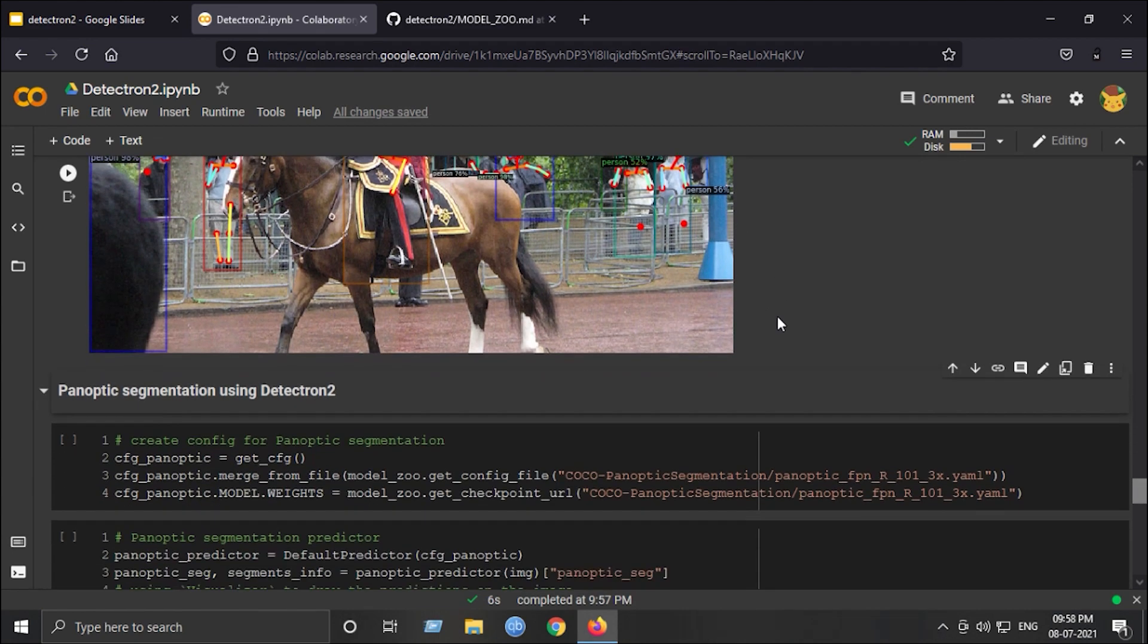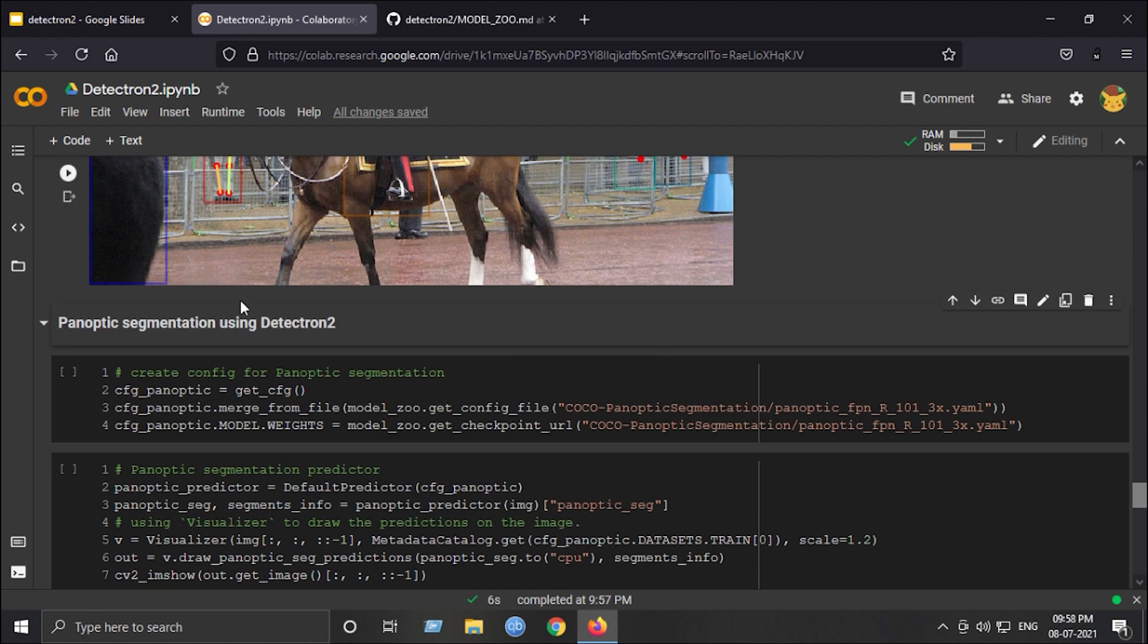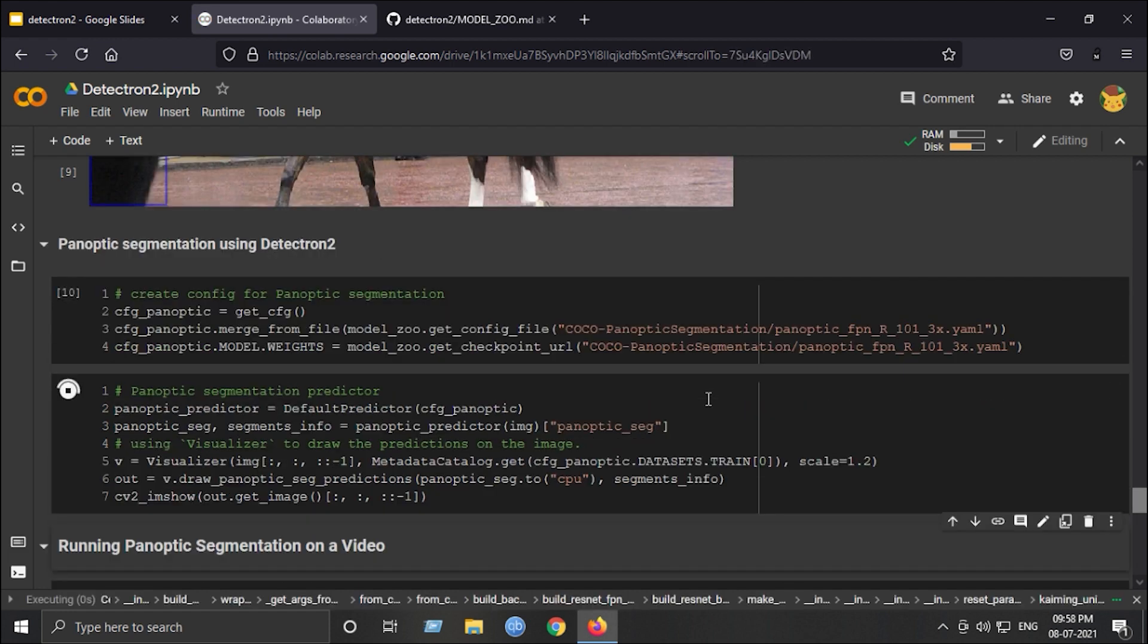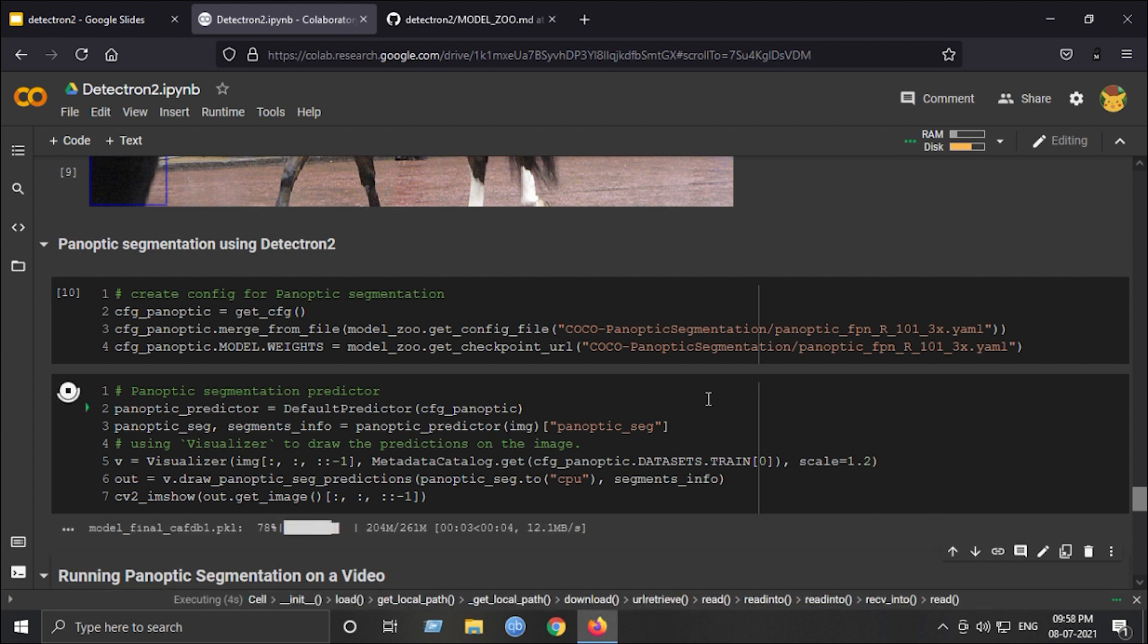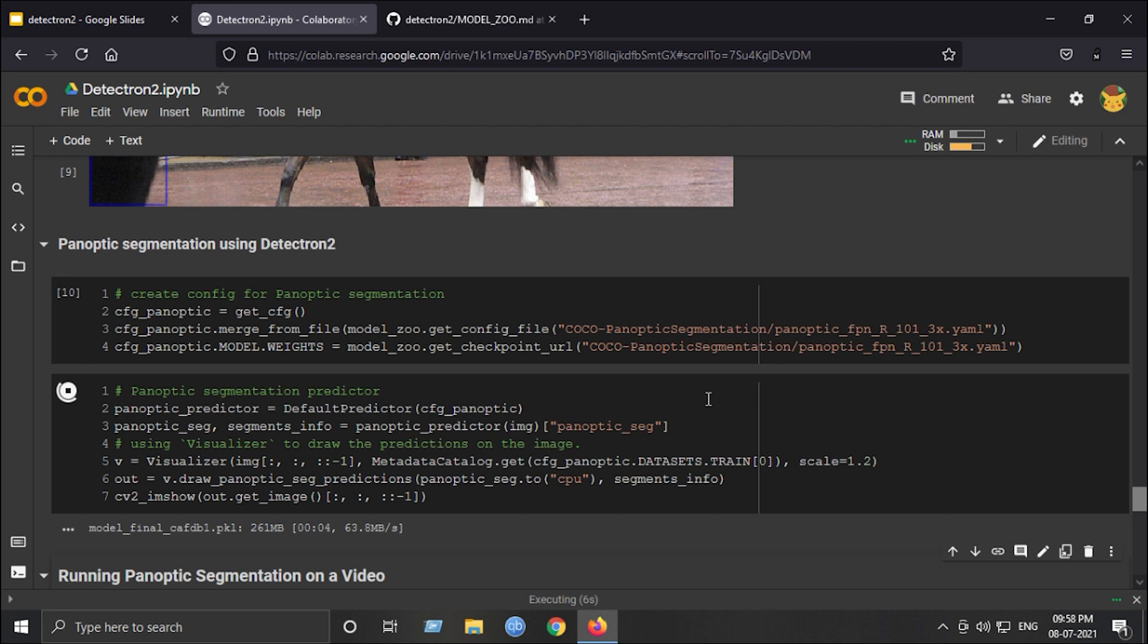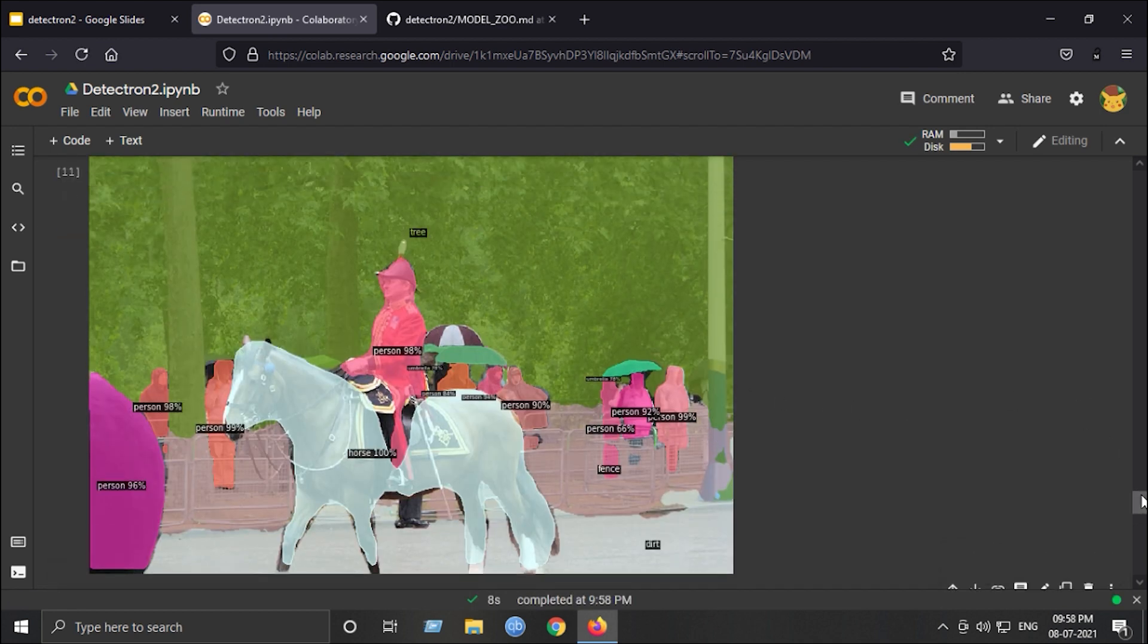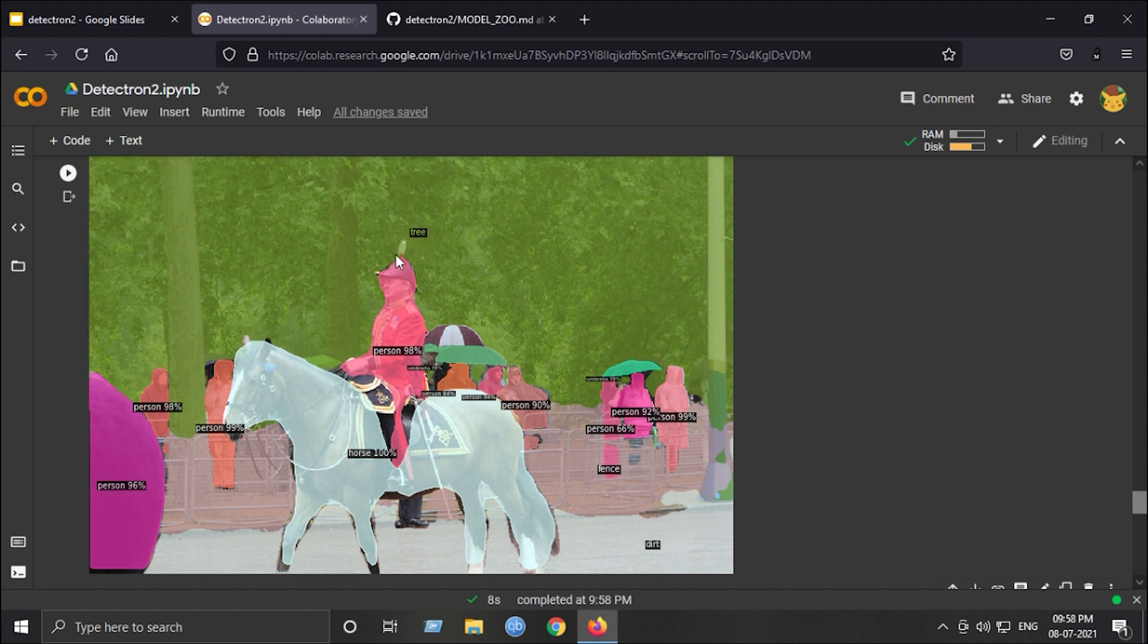Next is the last one, panoptic segmentation using Detectron 2. Same configuration and prediction code. This is what panoptic segmentation looks like. As I said earlier, panoptic segmentation is a combination of both instance segmentation and semantic segmentation. You can see it has a combination of both and again it has performed really good. But you can see it is a tree here, person, horse, fence, dirt, etc. Cool.